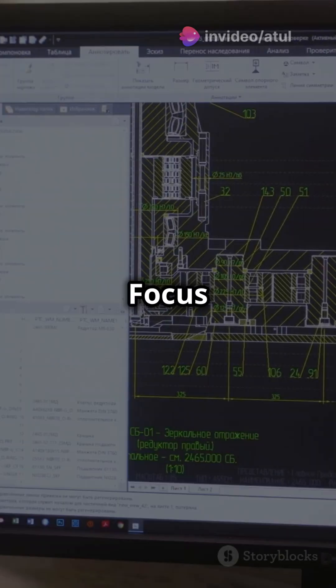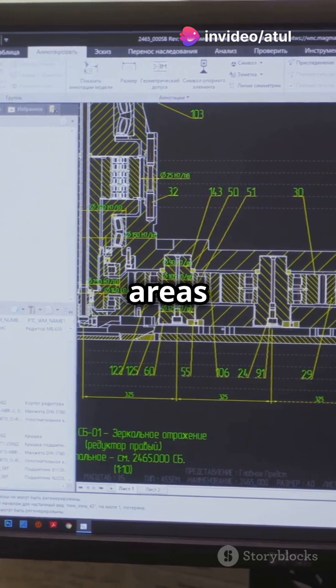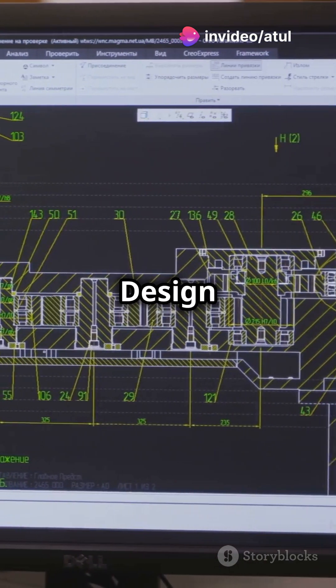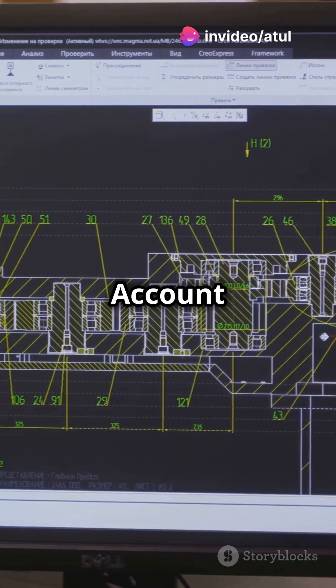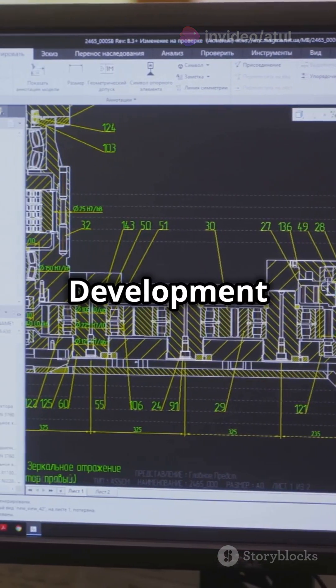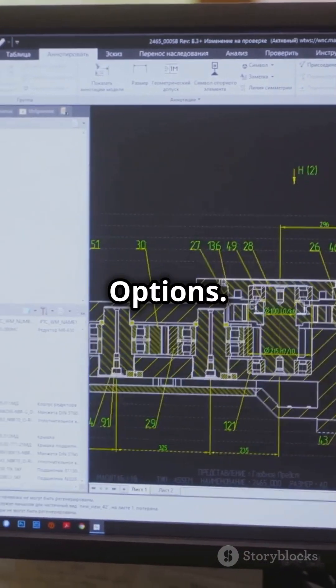Focus on these key areas: core BTP services, architecture and design principles, account models, integration scenarios, and development options.